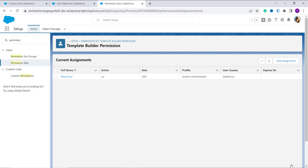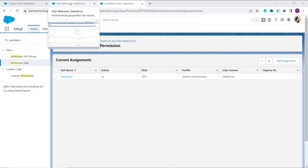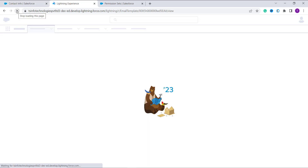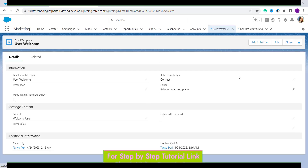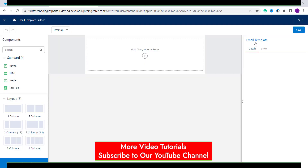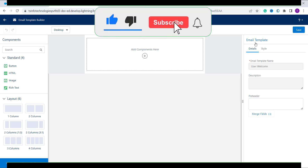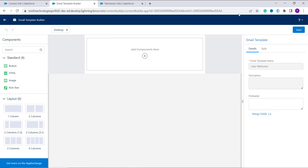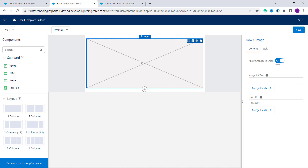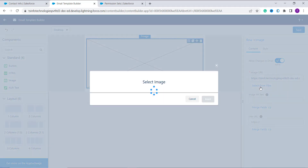By using all these steps you will successfully create a permission for the Template Builder. Now move back to the email template. At the top you can see the tab for 'User Welcome' — click on that tab. Refresh the page so all updates are enabled. Now you will see the button 'Edit in Builder' — click on it. We will now create the User Welcome email template using the standard components. Here is the list of components. I firstly want to add the company logo image, so I choose the Image component and drag it into the box.